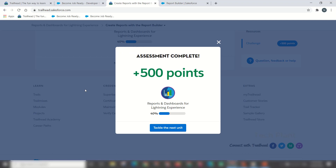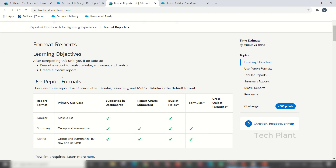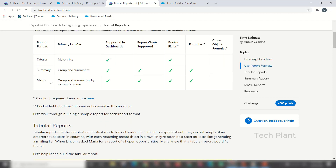We will go to the next unit: Format Reports. The learning objective is to describe report formats — Tabular, Summary, and Matrix — create a Matrix Report, and use report formats to support dashboards.